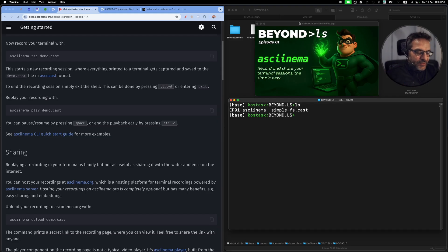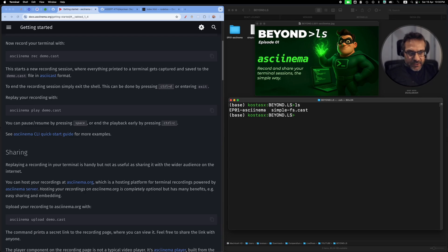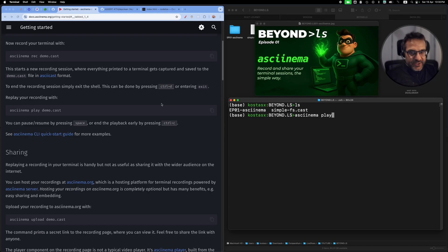You will see that I have a file called simplefs.cast. This is the one that I used when I ran asciinema rec, and this contains the session that I just went through.